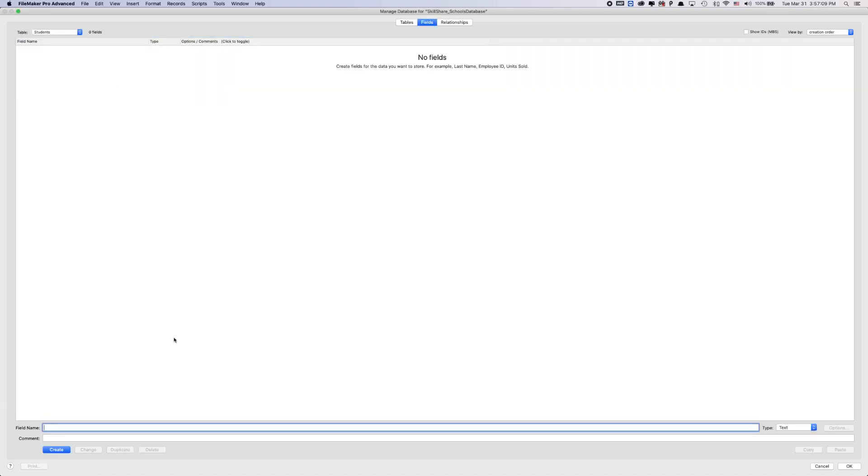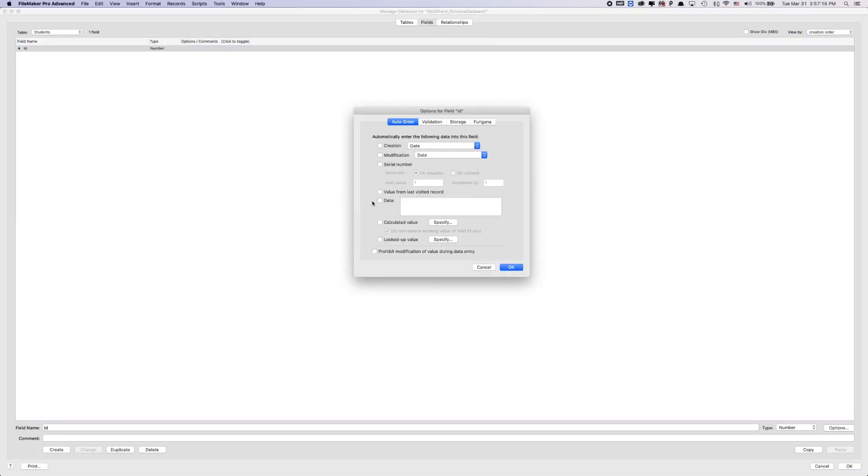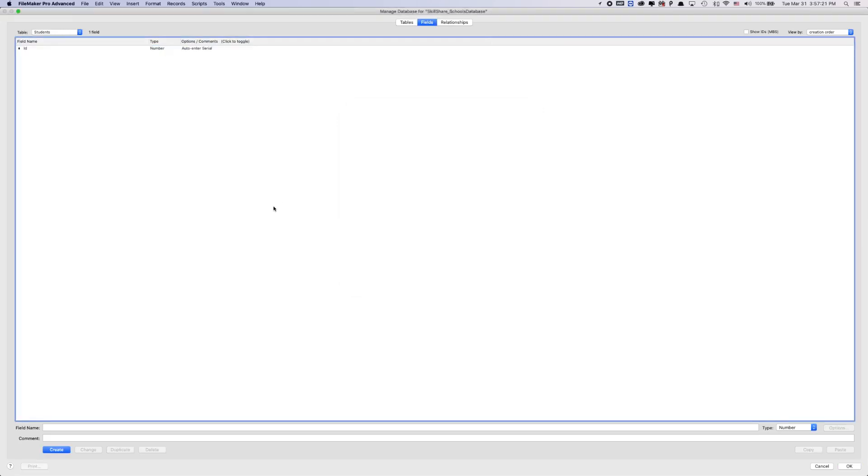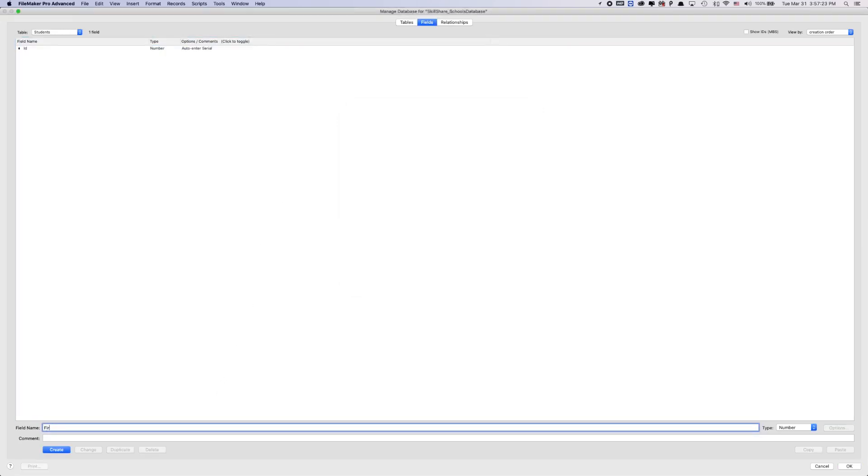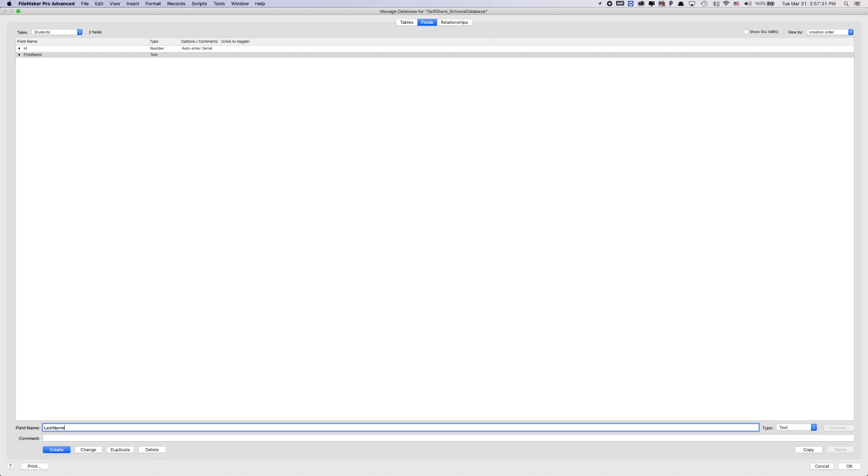We're going to create an ID for students and we're going to do a serial number on creation. Next value is one. And then the student's going to have a first name. We're going to do command T to change the type to text. We're going to do last name and lowercase c for telling us that this is a calculated field. We're going to calculate c underscore first name.